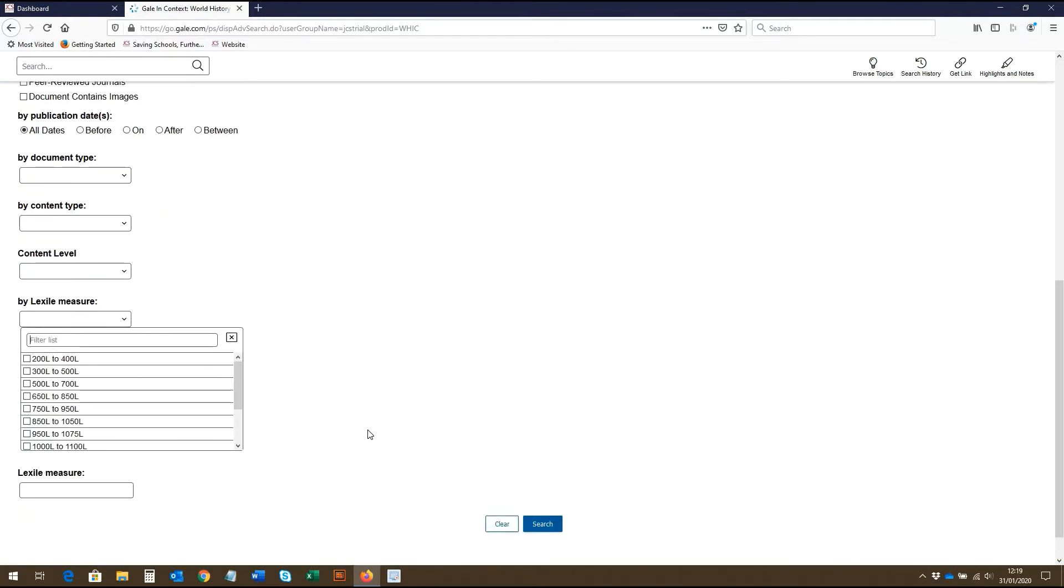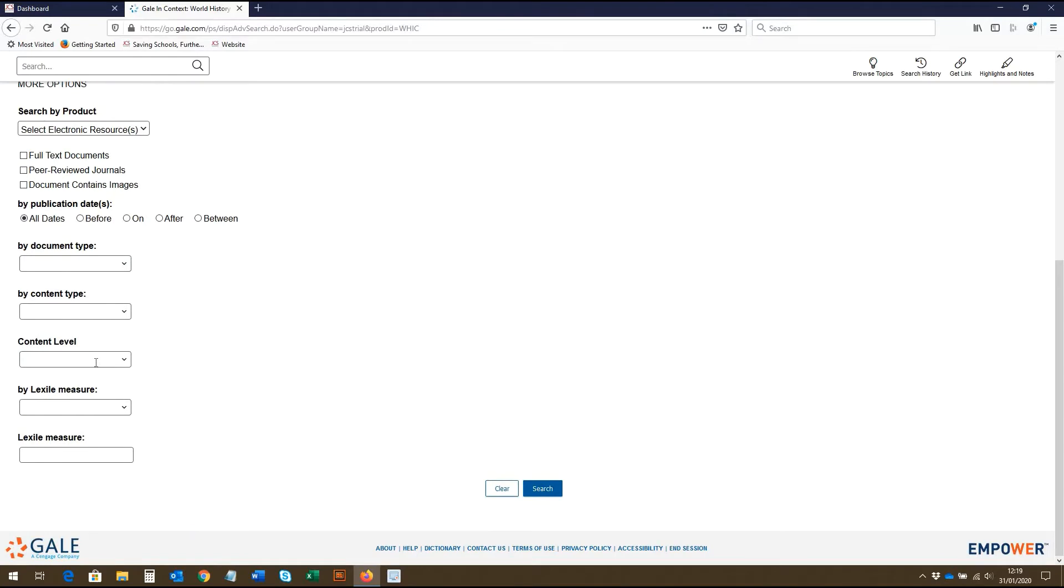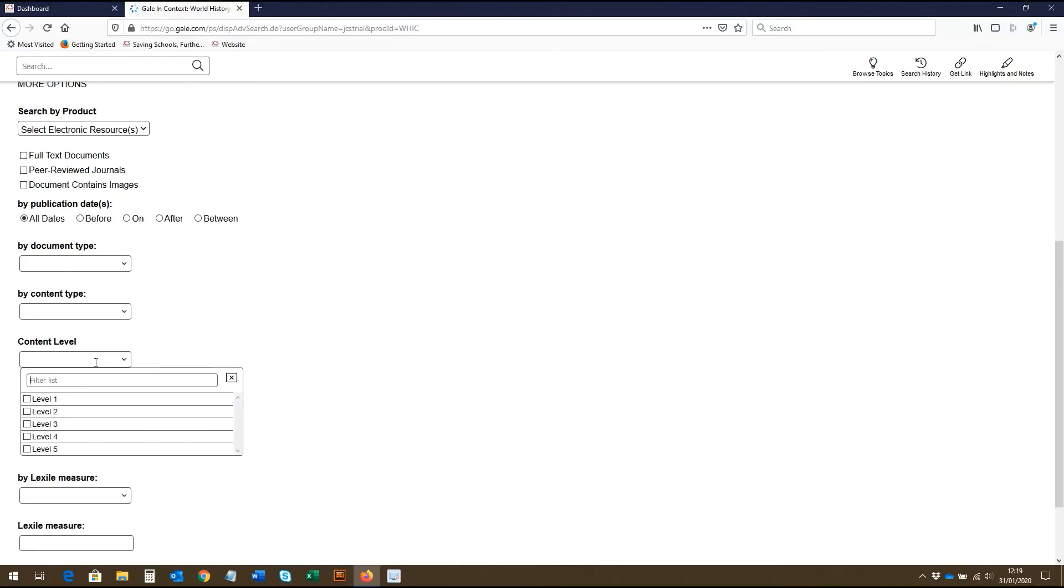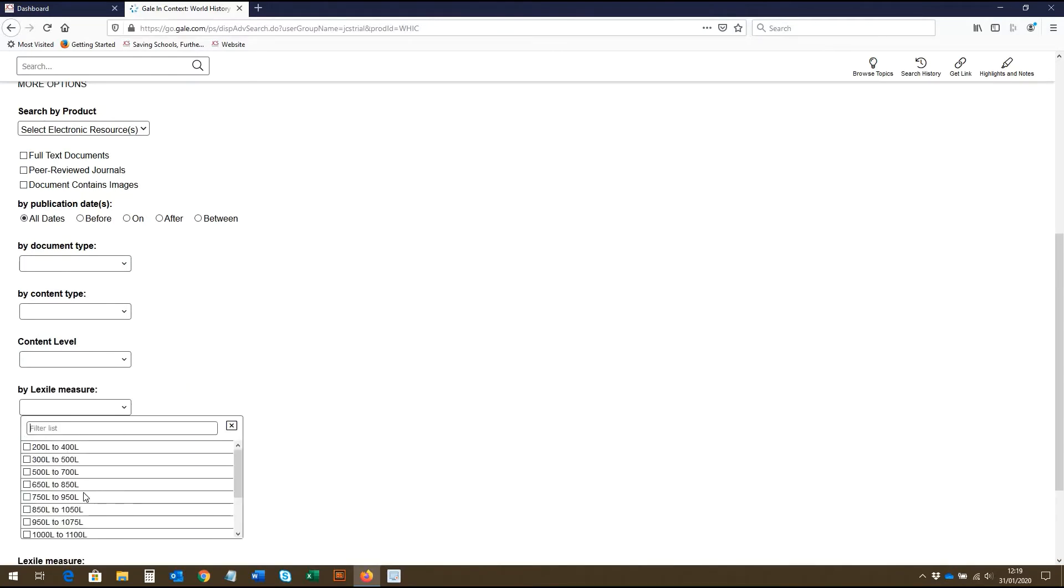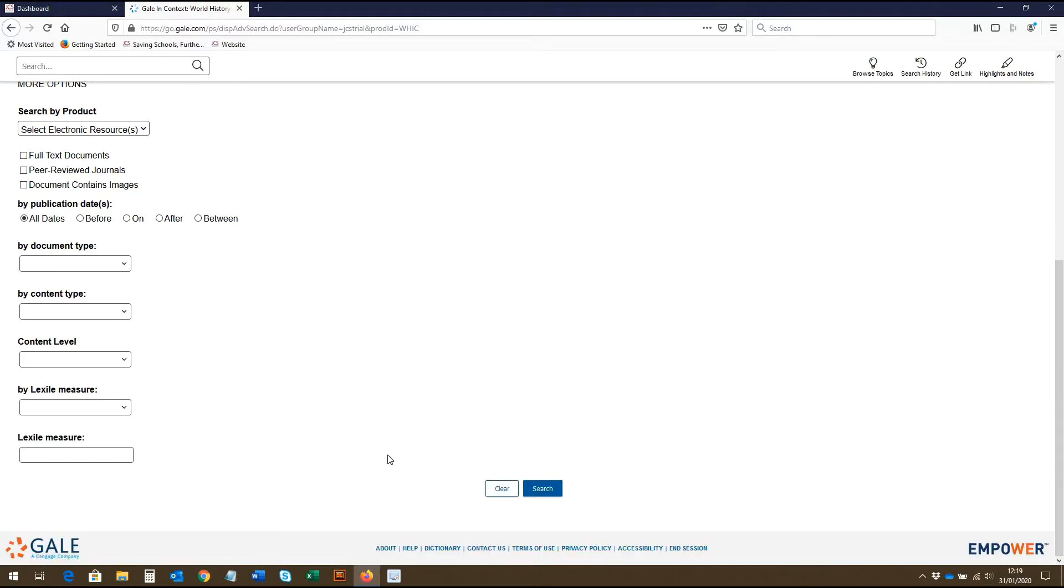And refining by content level and Lexile measure is a great way for students to make sure they are viewing the most appropriate sources for their level of learning. Once you've entered your advanced search criteria, you can hit search.